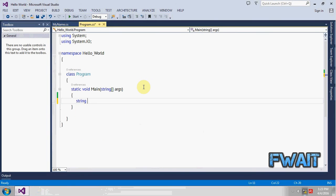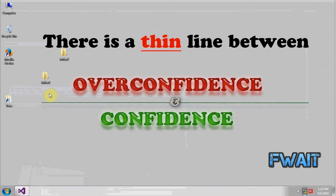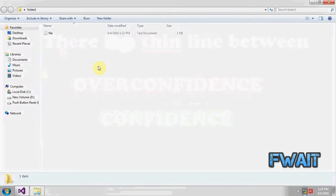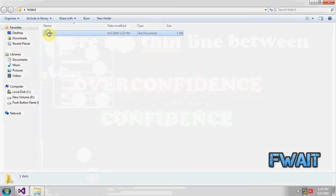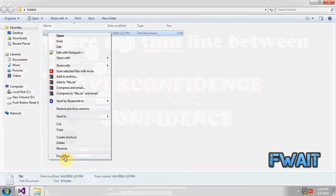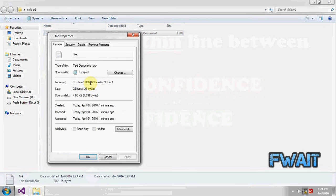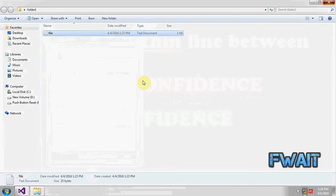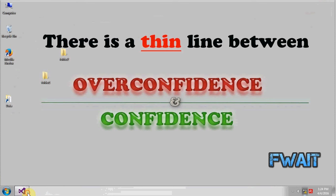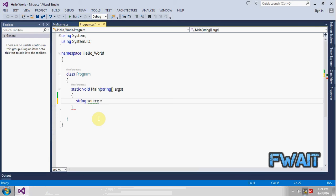Let's create a source, create a string variable, and this is basically a path of our file. Just look at file path, file.txt, okay.